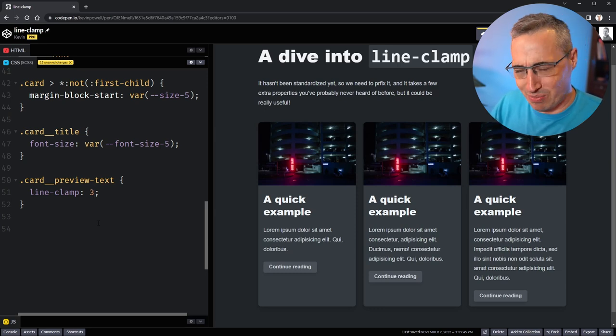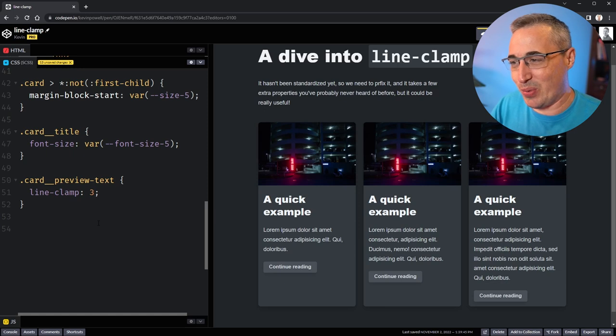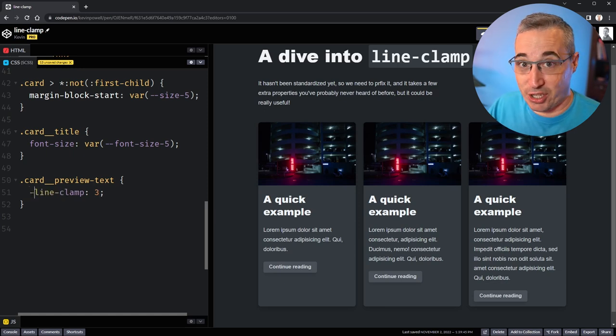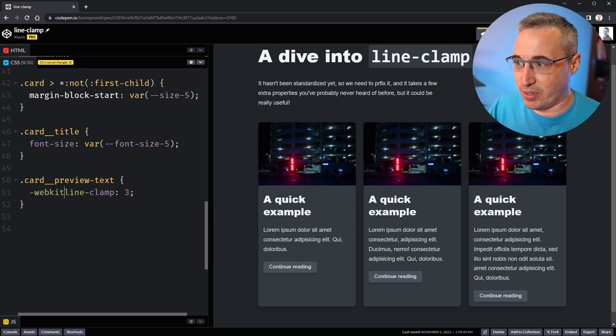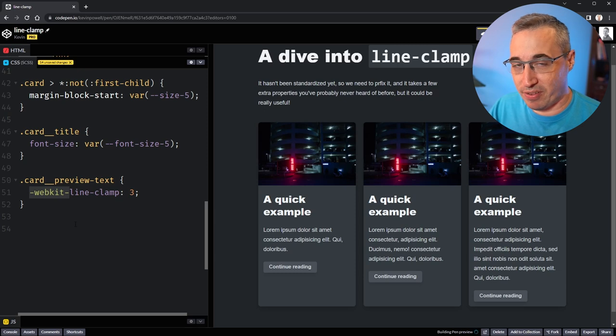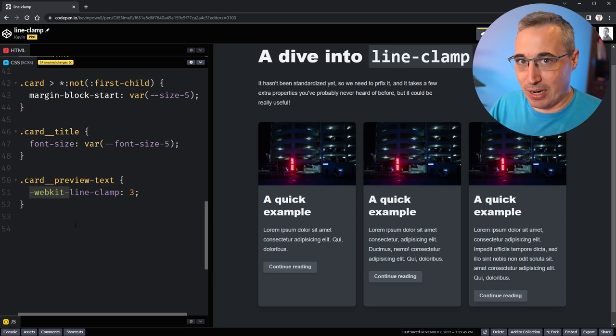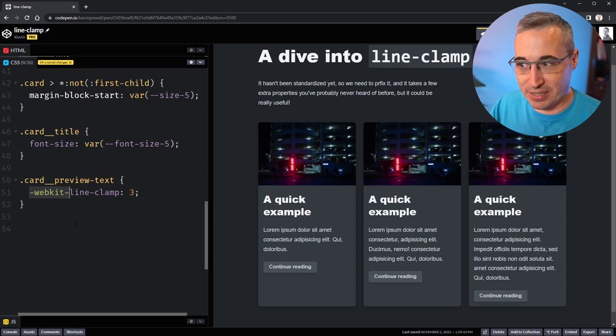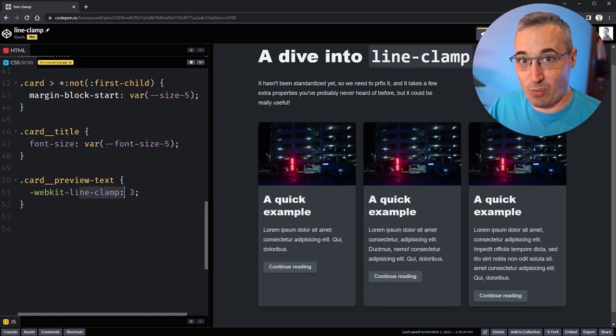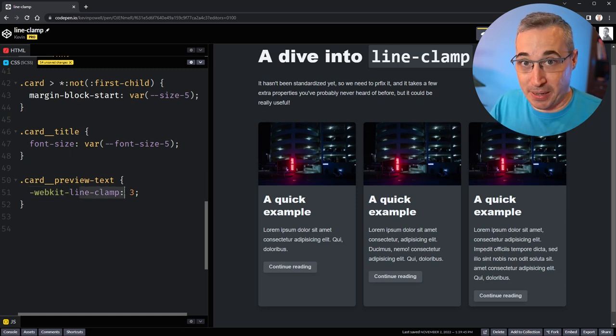The first thing we want to do is prefix this, so we're going to say -webkit- like that. Even though this is the webkit prefix, this prefix works in every browser, so you don't need to have it for the different ones. If you don't know about prefixes, basically line-clamp was created before it was part of the CSS spec with the -webkit- in front of it. All the browsers implemented it with this webkit thing because